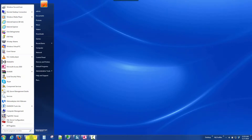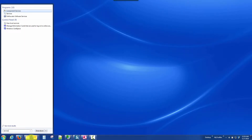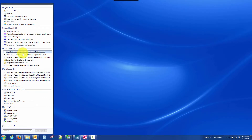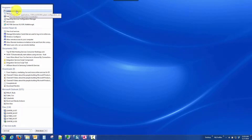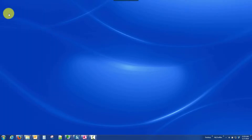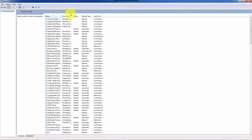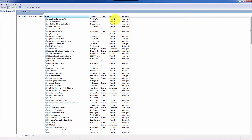Simply go to Start and type in services. You get two of them: component services and services. The one you want is services. Make it full screen.